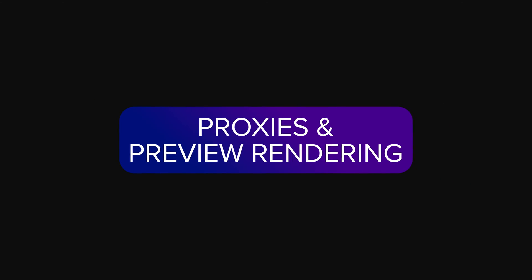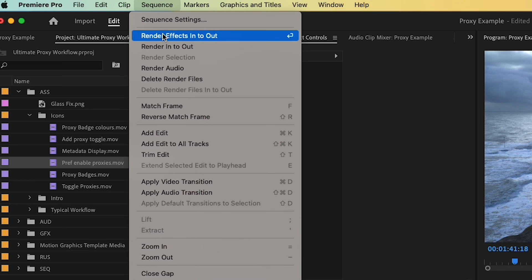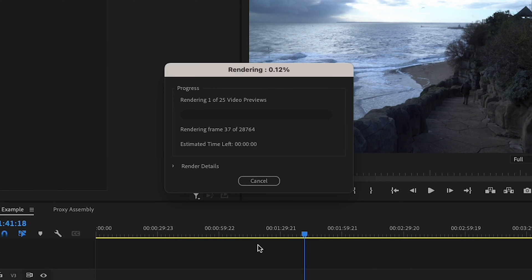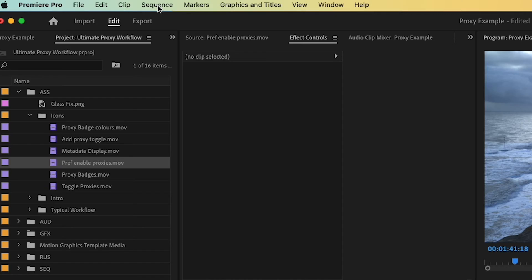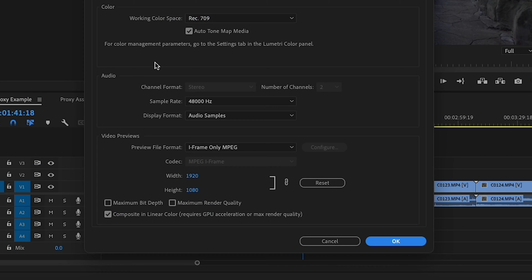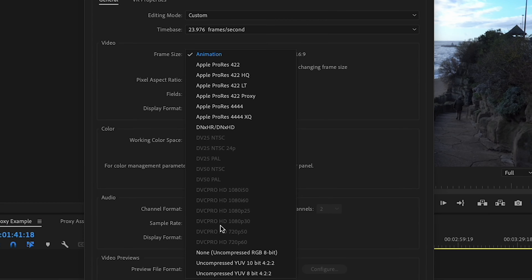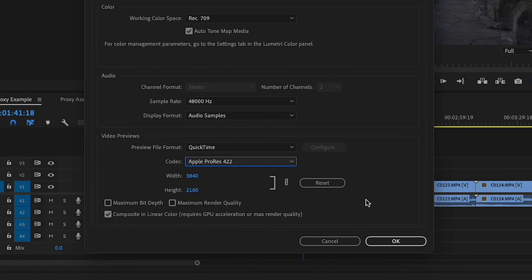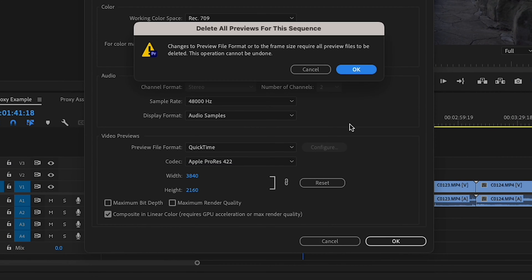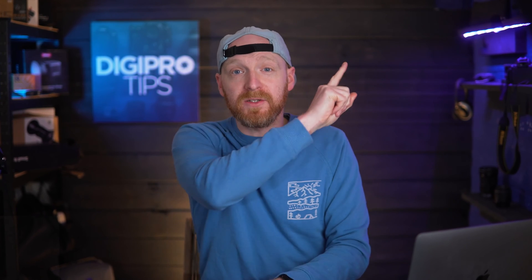In Premiere Pro, when you're rendering previews, proxies are out of the picture — it's original files time. Even if you've got proxies and Enable Proxies switched on, Premiere Pro will stick with the originals for effect rendering. It might slow down rendering, but here's a pro tip: if you use a high-quality codec for your previews, you can actually save time with your export. That's a video all on its own, which I'll link to up here.